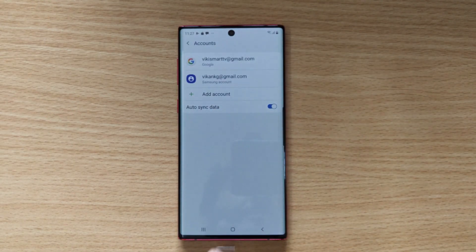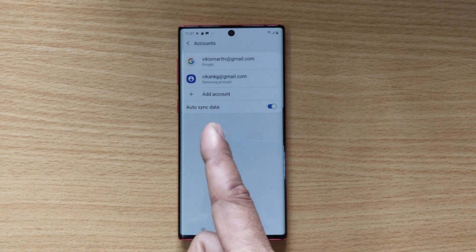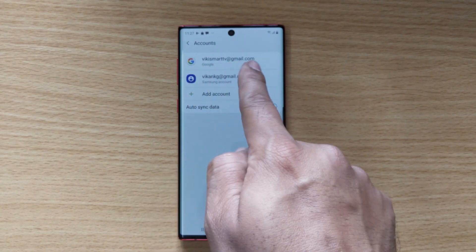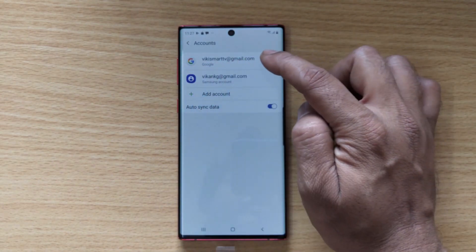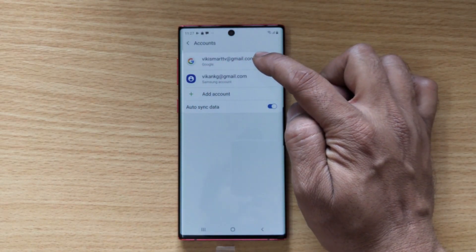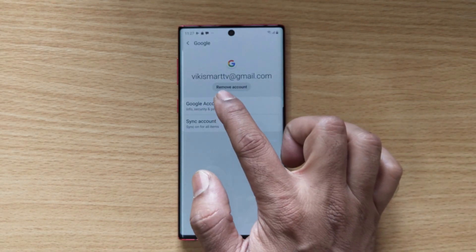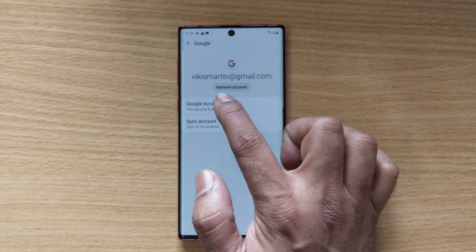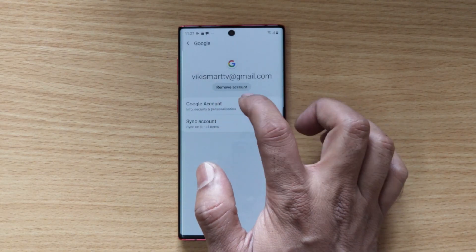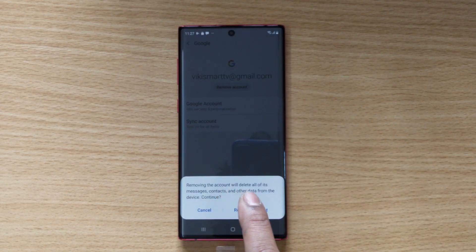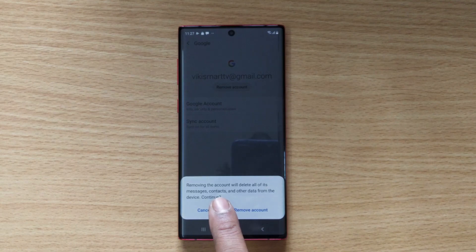Once your accounts open, if you have a Google account it will be showing here. Just tap on the Google account. Here you have the option Remove Account — just tap on this.